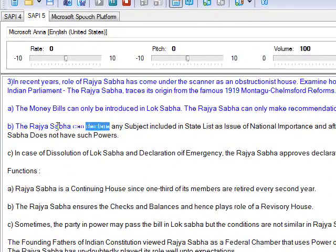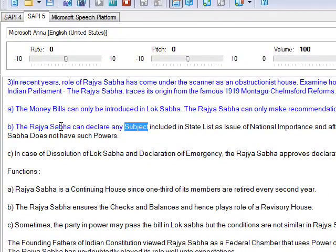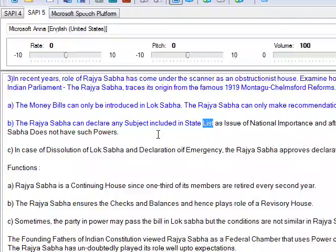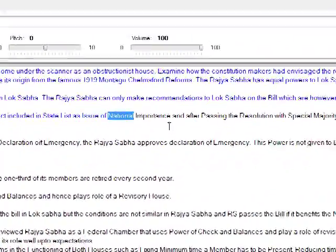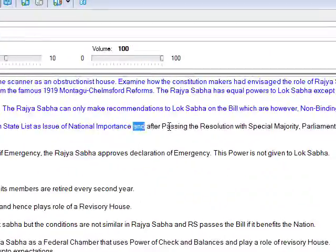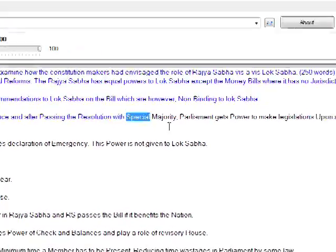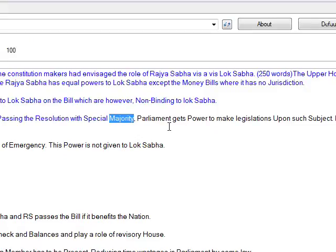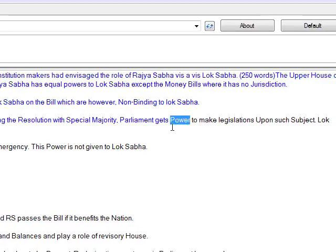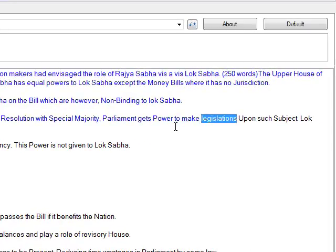The Rajya Sabha can declare any subject included in the State List as a matter of national importance, and after passing the resolution with special majority, parliament gets the power to make legislations upon such subject.